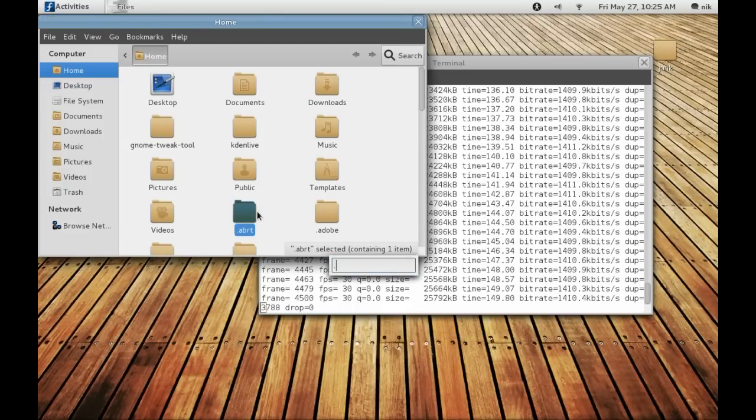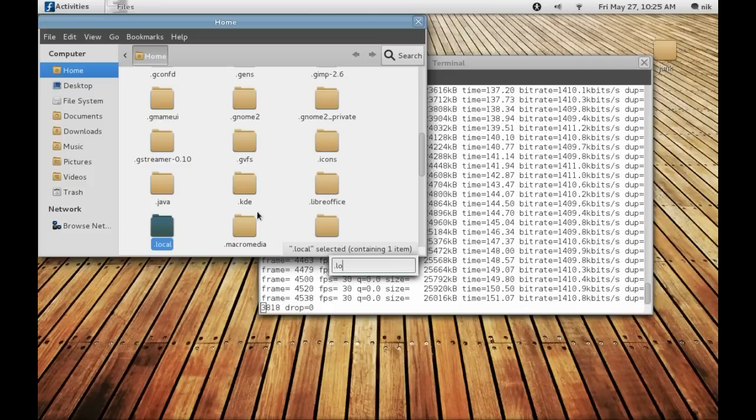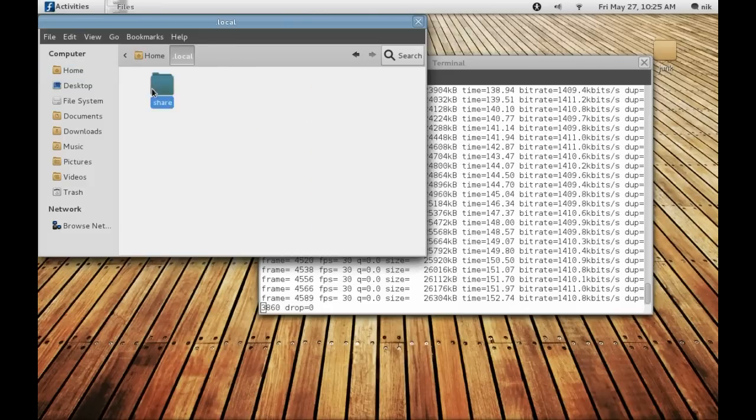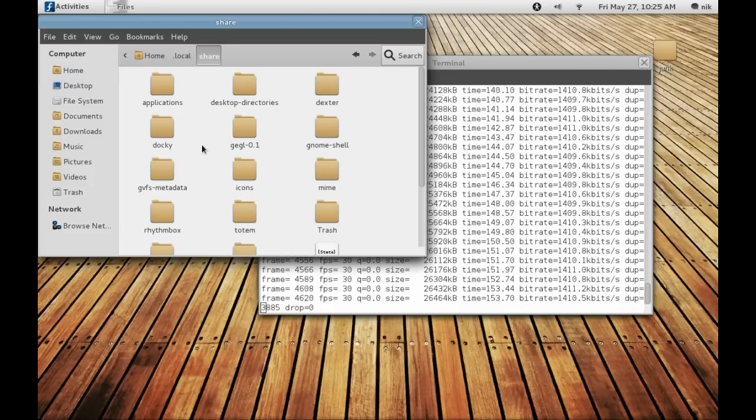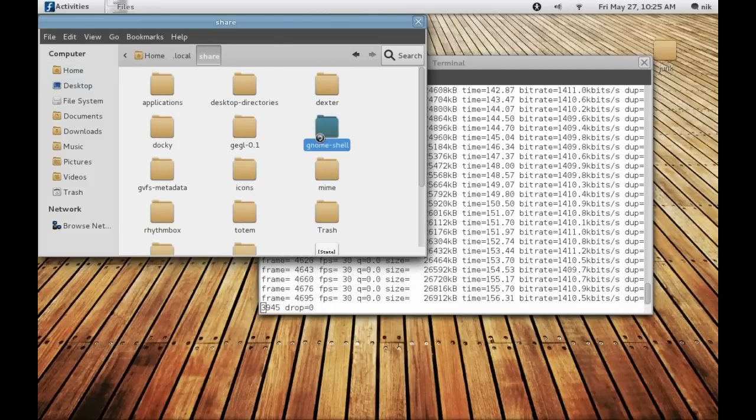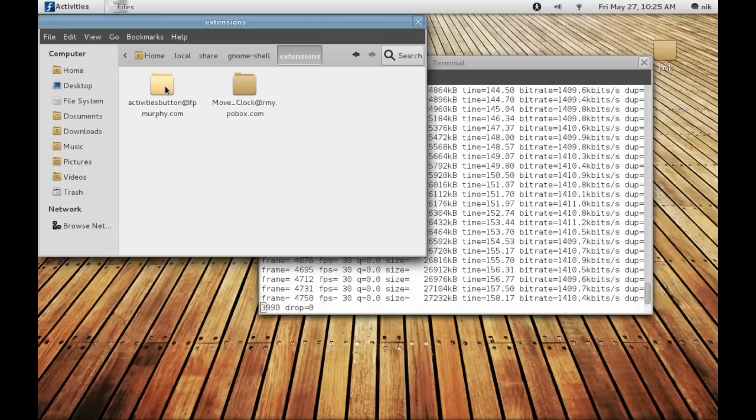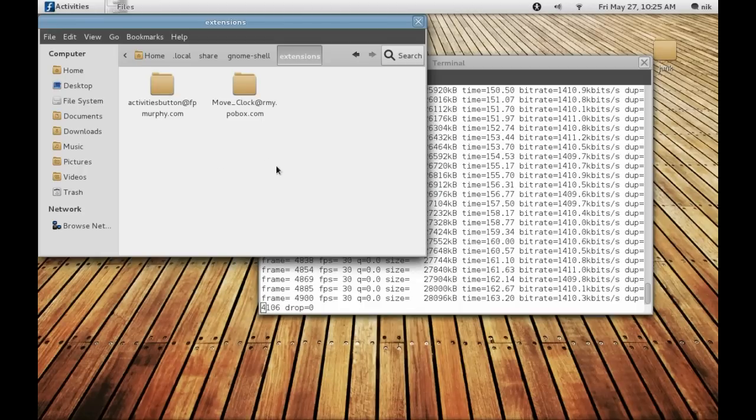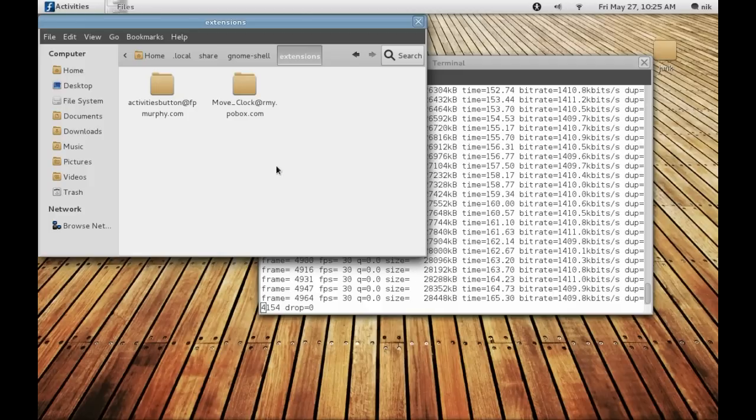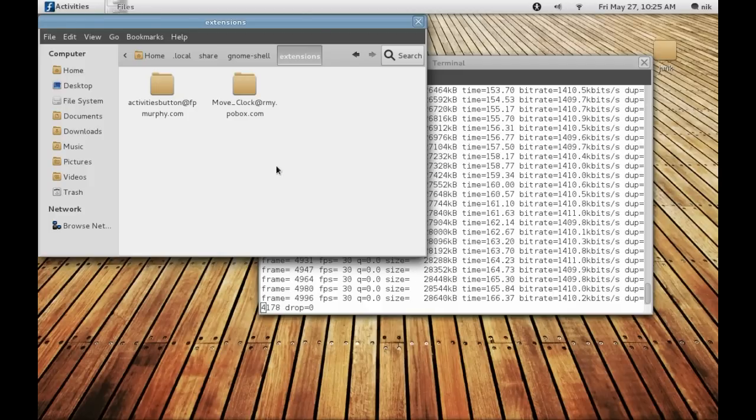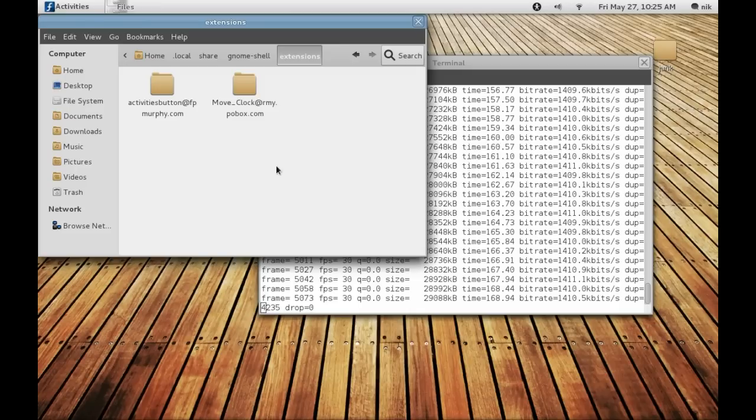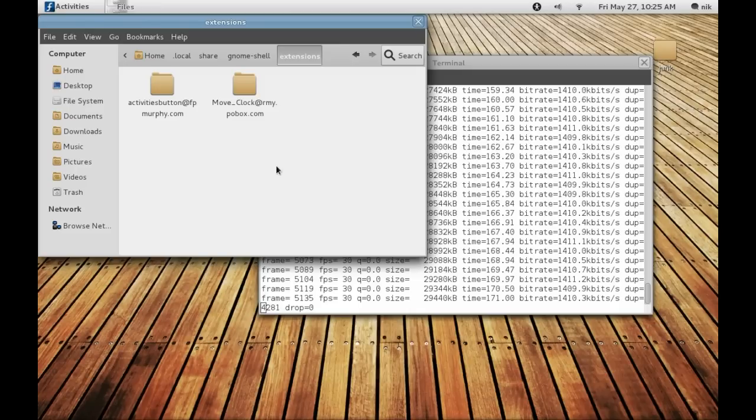To install scripts, just extract the script and install it in your dot local directory. Dot local, share, and go to GNOME Shell, extensions. Here's a couple right here, so just drag and drop them into there. Hold Alt, press F2, and type R, hit Enter. It should reload and your extension should be working.